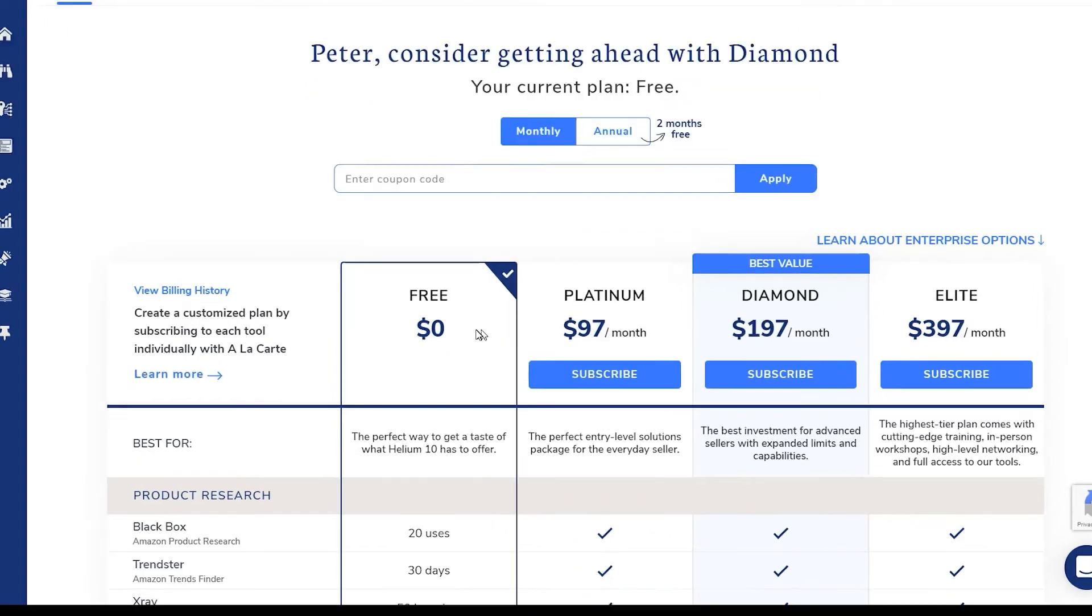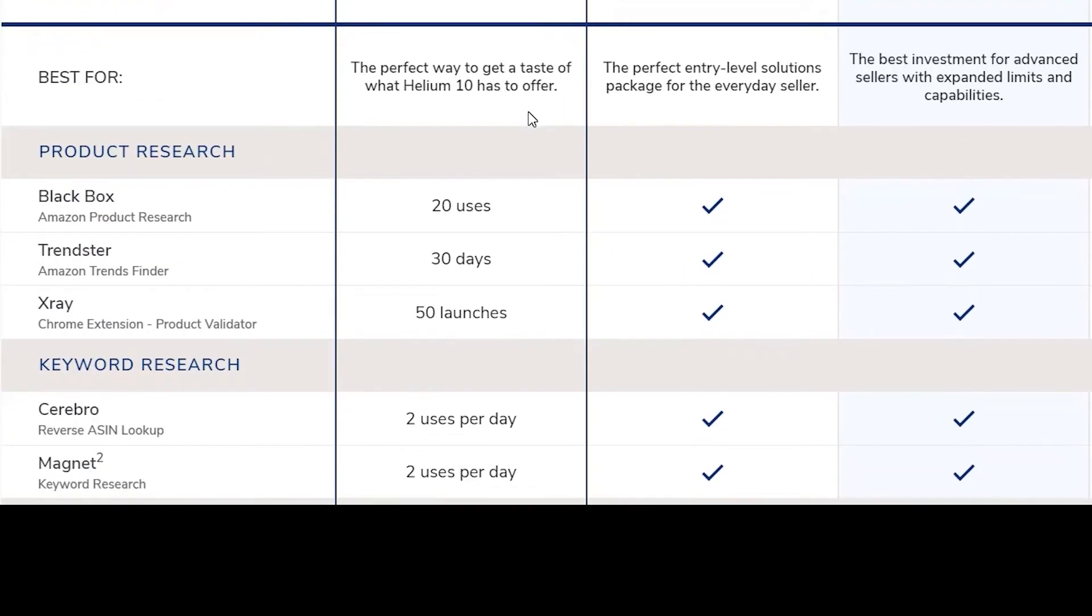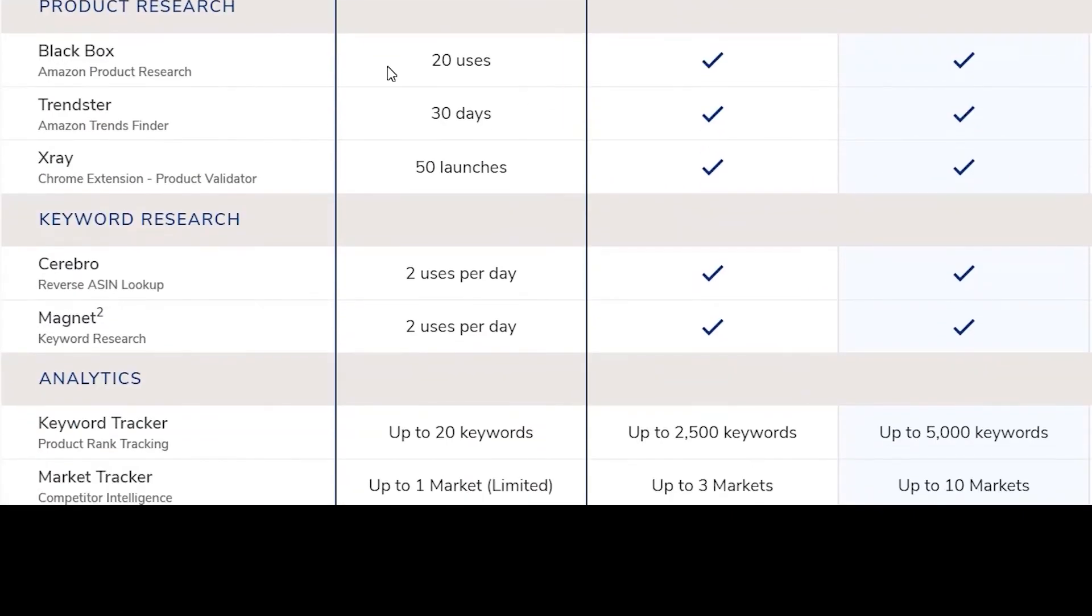Taking a closer look at the free version, you get 20 black box uses for all time. Meaning once you use up the 20 searches, that's all you get. Then you get two cerebral uses per day and two magnet uses per day. But I'm going to show you a little trick where you can get the most out of your 20 uses for black box.